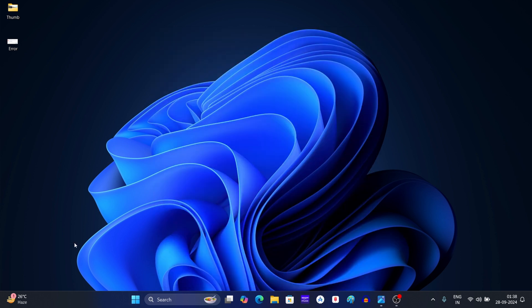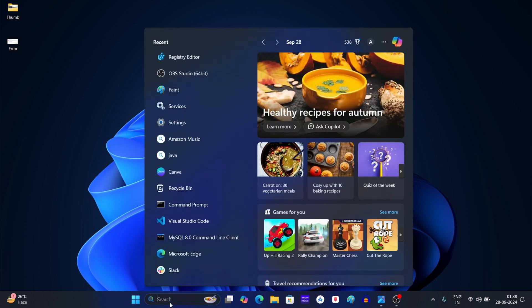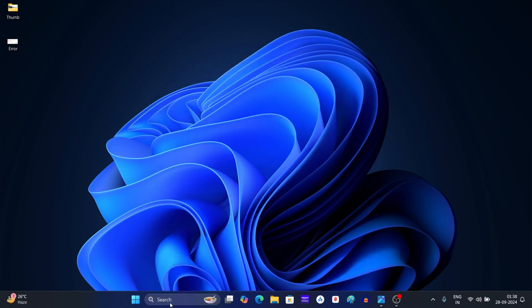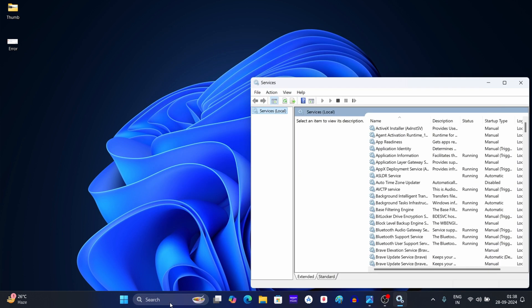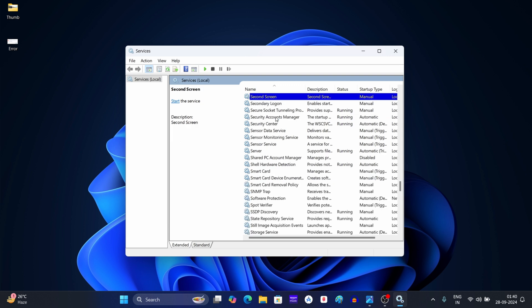After your PC restarts, click on the search button and then search for Services. Press Enter to open it. In the Services window, look out for Security Center.